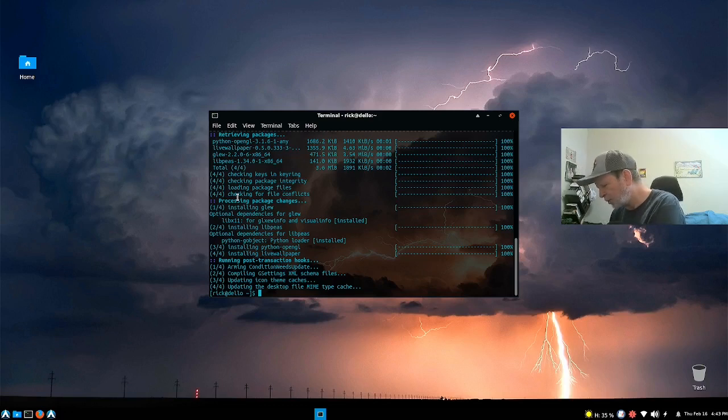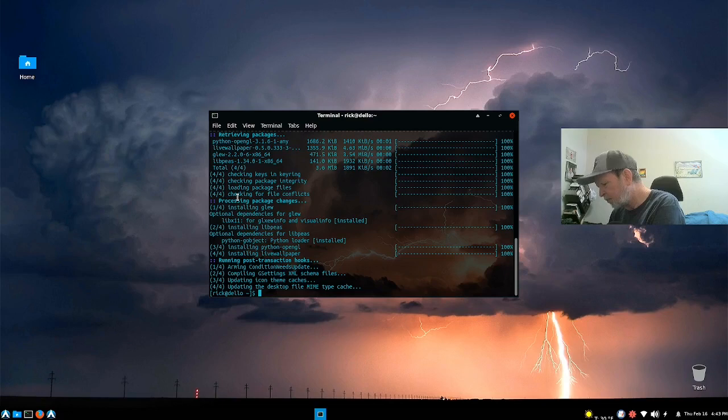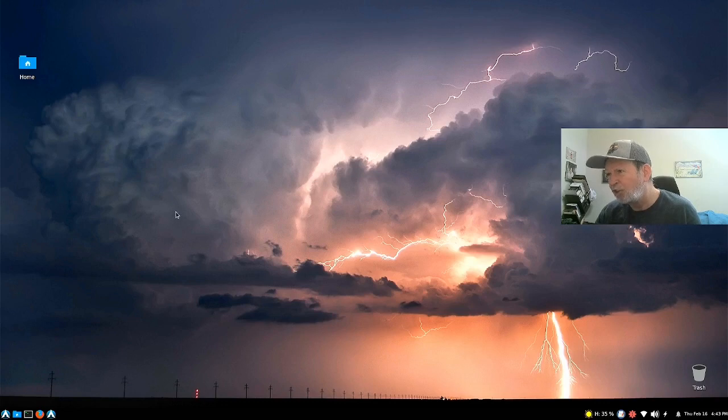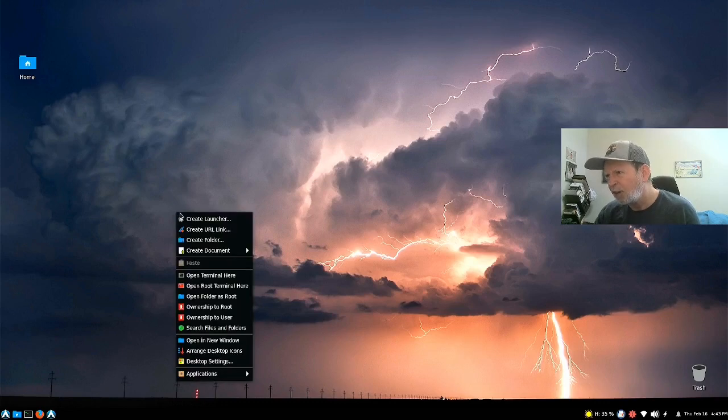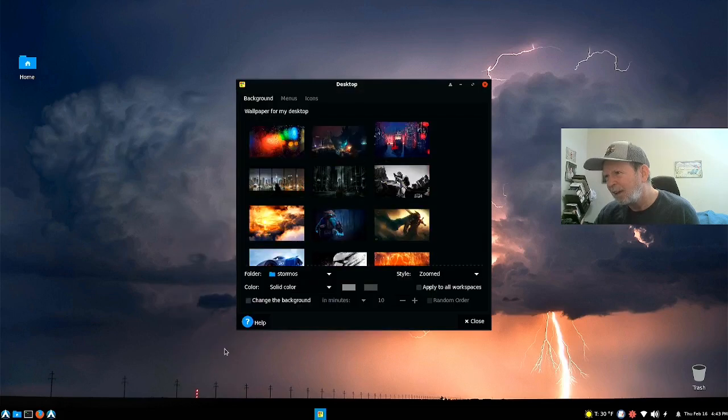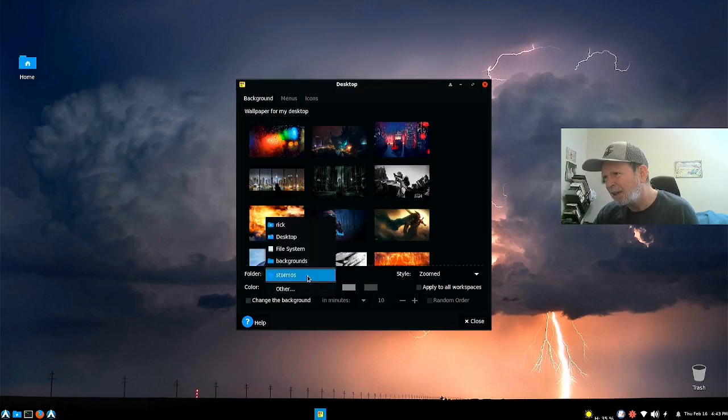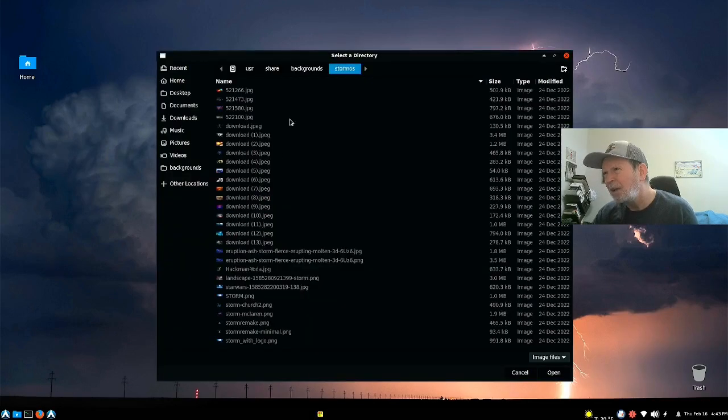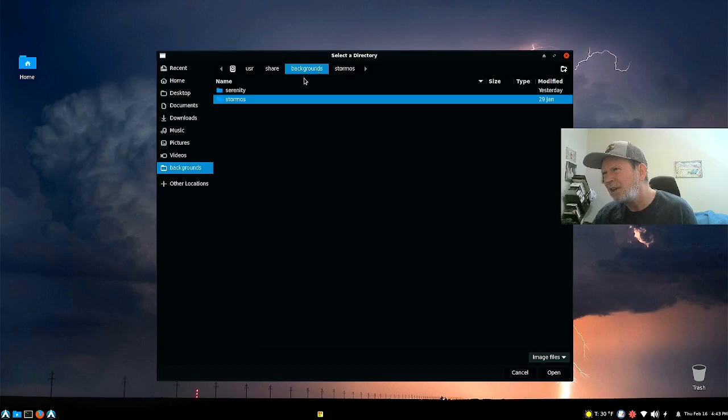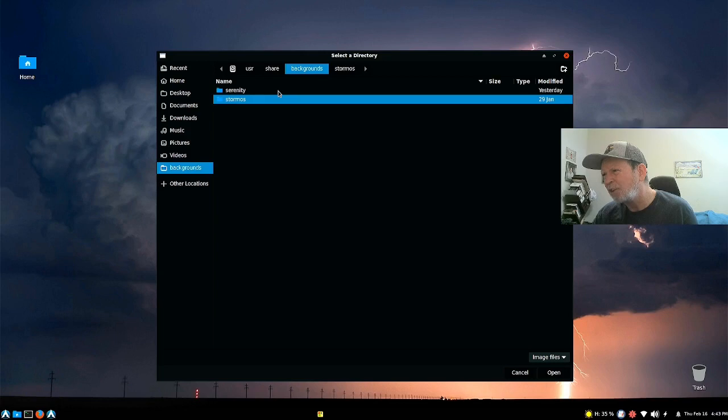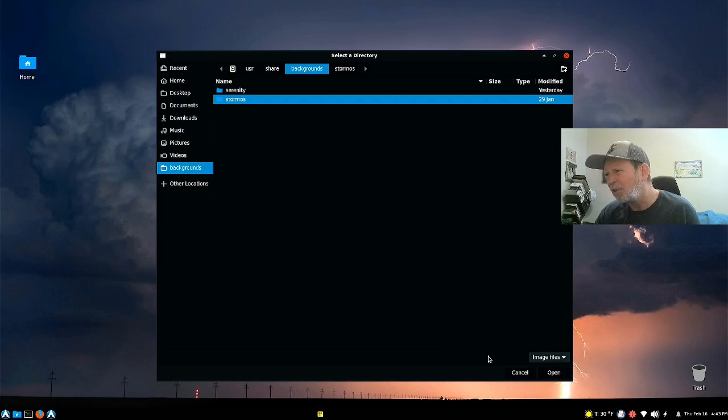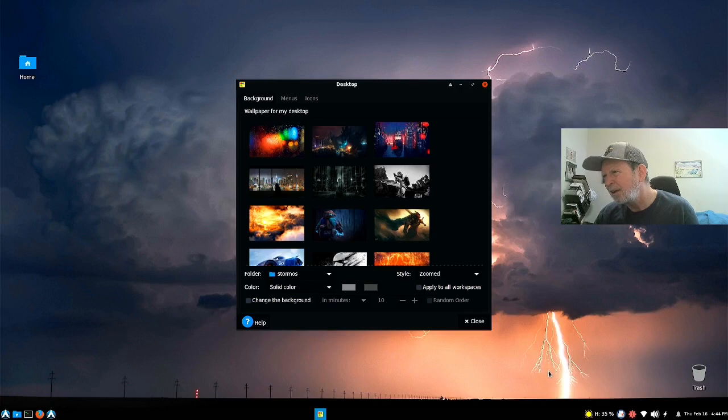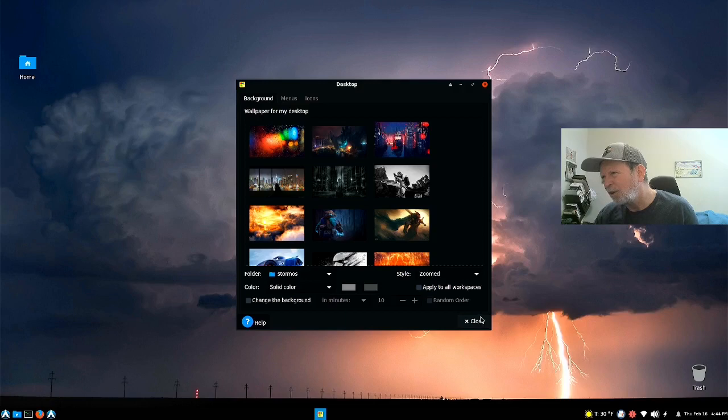So it's installed that now. You should be able to go to wallpapers and see those wallpapers in there if everything works as it should. I don't see it here. I might have to reboot or something like that. We'll do a reboot here in a little bit.